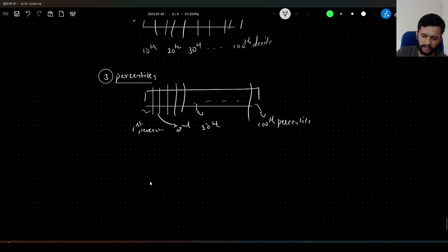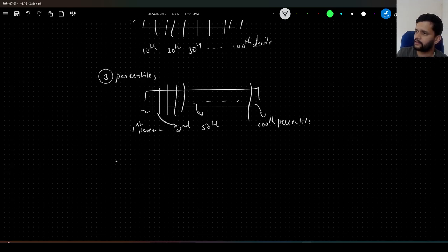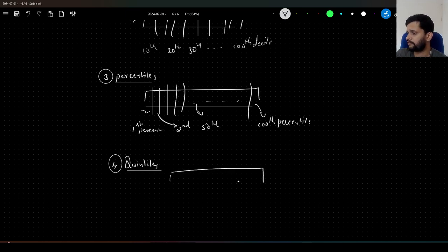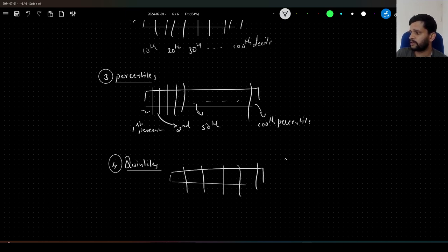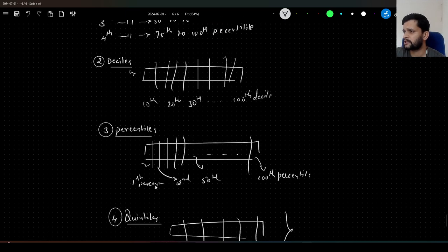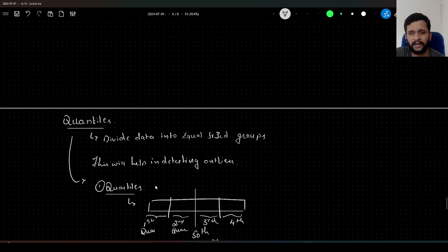And lastly, something called quintiles. Here we divide the data into 5 equal groups. This is also similar to deciles — we never use it. So, this is about the different types of quantile measures that we can have.